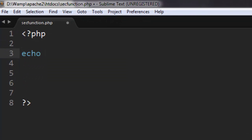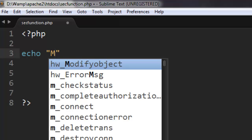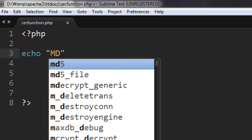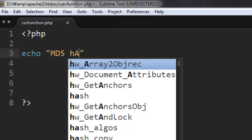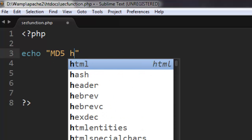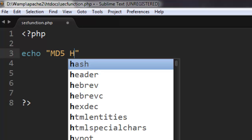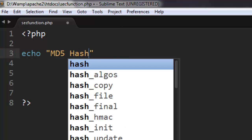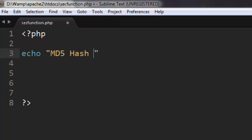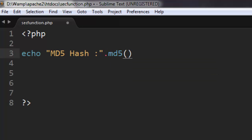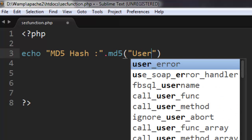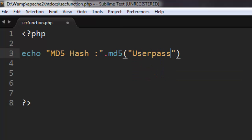A message to echo something like 'MD5 Hash'. Then we are going to use the MD5 method and convert this password 'Userpassword1' to something secure.